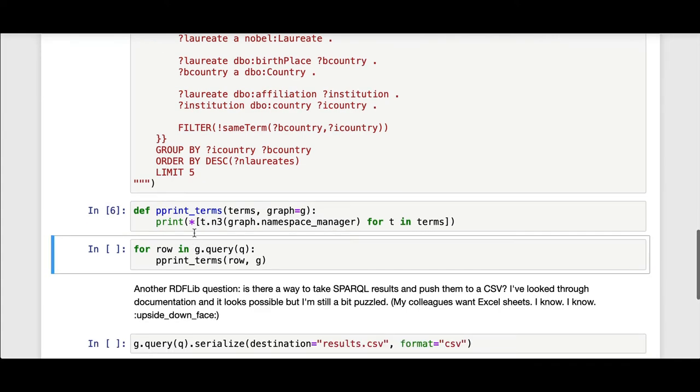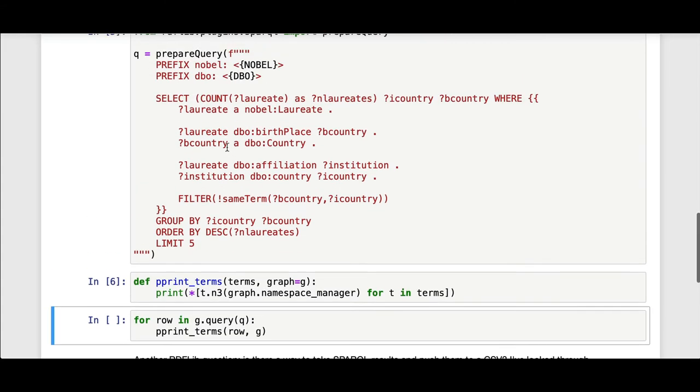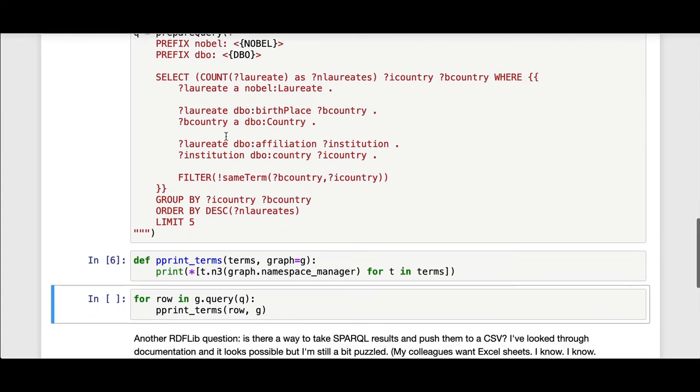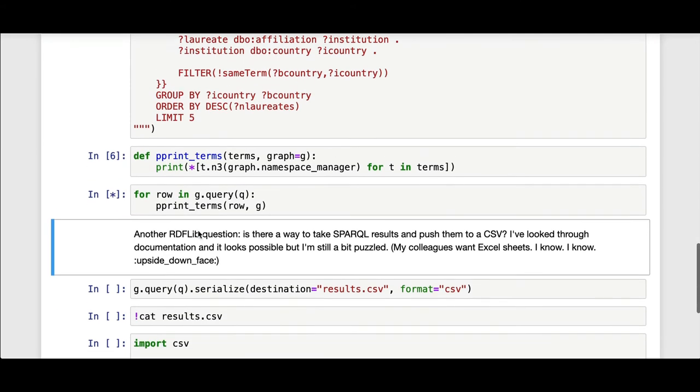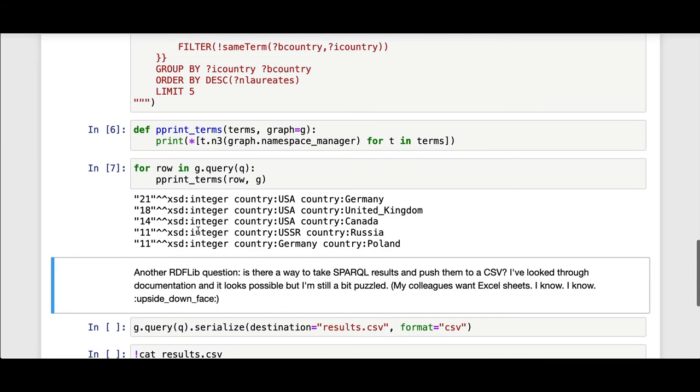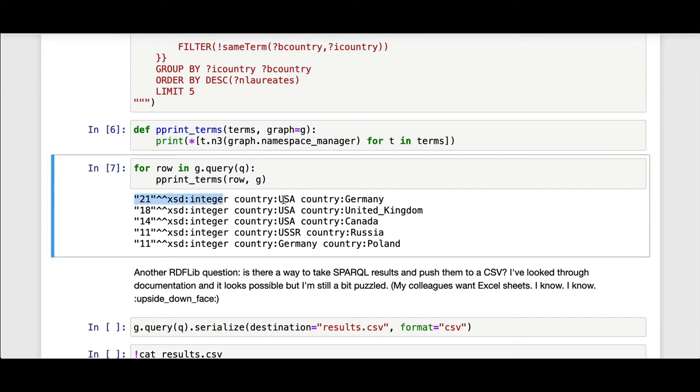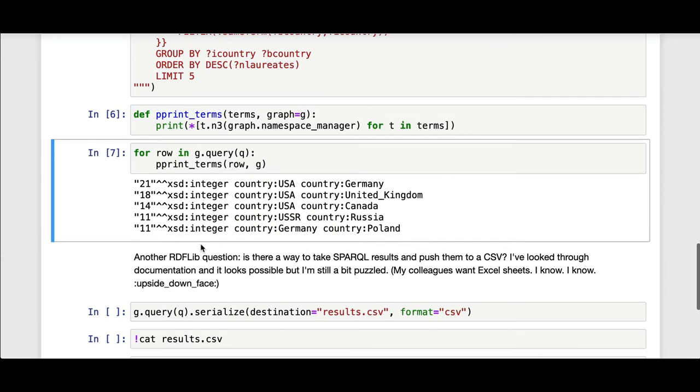Now when I issue the same query, I would get something that looks a little nicer. The count of laureates is 21 who were born in Germany, but their institution affiliation for their prize is in the USA and so on and so forth.